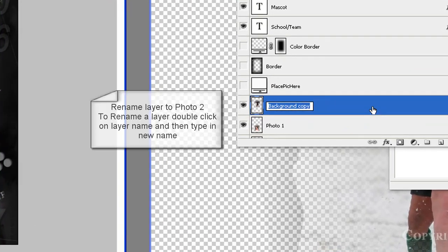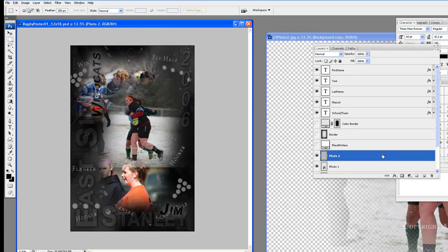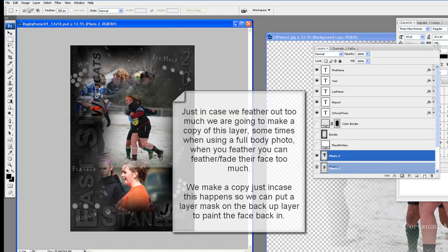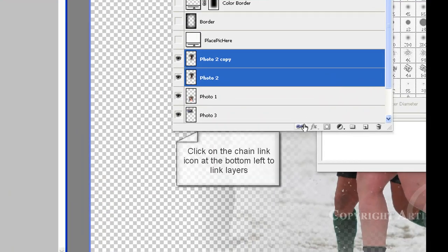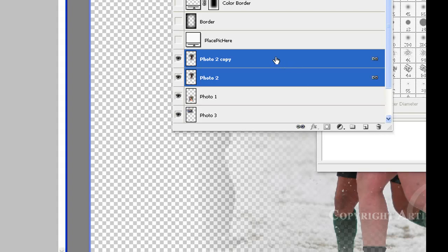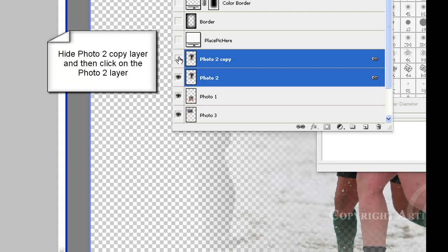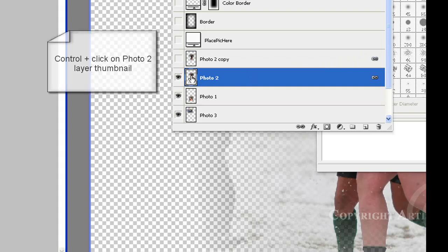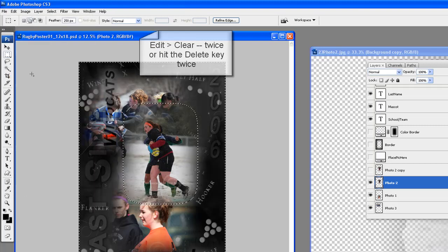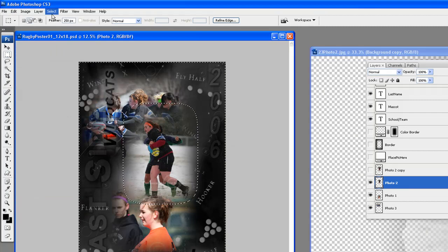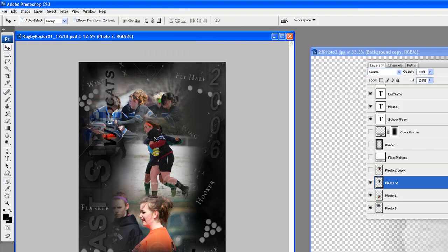The photo is now ready to drag into the poster. Drag the photo into the poster template and drop anywhere. Rename the layer to Photo 2. Just in case we feather out too much, we are going to make a copy of this layer — sometimes when using a full body photo, feathering can fade the face too much. We make a copy so we can put a layer mask on the backup layer to paint the face back in. Select both layers by holding down the Shift key, link these layers, and then hide the copy layer. Click on the Photo 2 layer, then do a Control-click on the layer thumbnail to select and feather. Go to Select, Inverse, then Edit, Clear twice or hit the Delete key 2 times. Go to Select, Deselect.